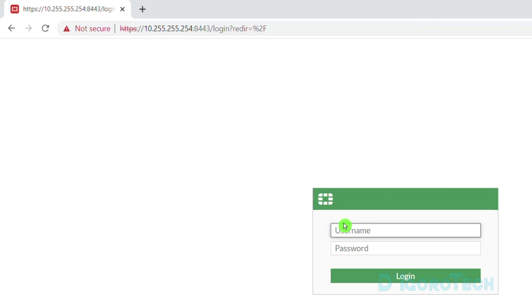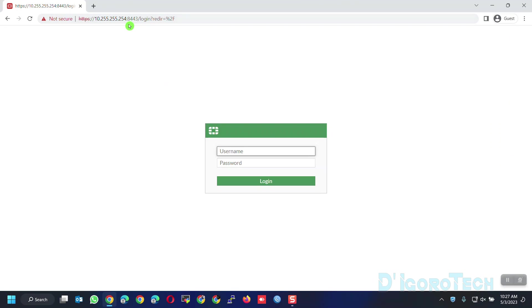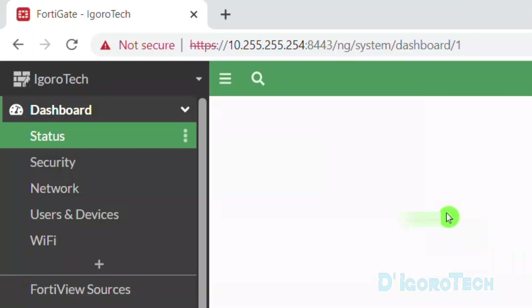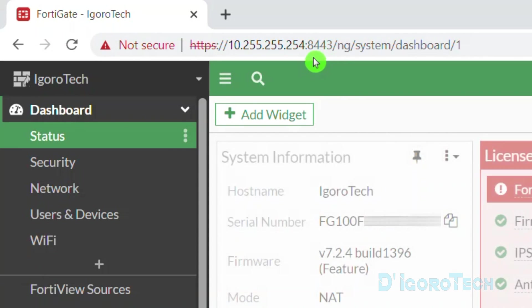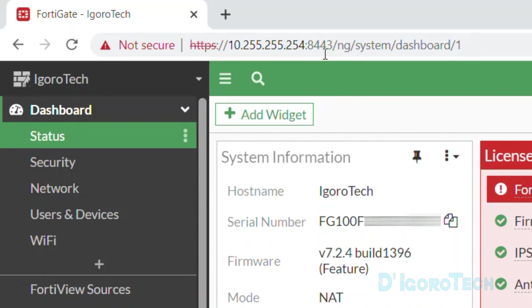Every time you want to access the device either through WAN IP or LAN IP, you will always need to add the colon and the port number behind the IP address. Again, this is very useful for security purposes or if you want to use the default port 443 for other servers.